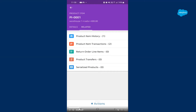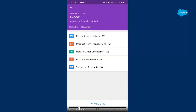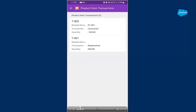It makes it extremely easy for a service resource to use the org, especially offline, because internet connectivity is not free everywhere. As you can see in the product item transactions, you can see two items have been transacted: 500 was replenished and 100 was consumed. This is the item transaction that will be shown here.